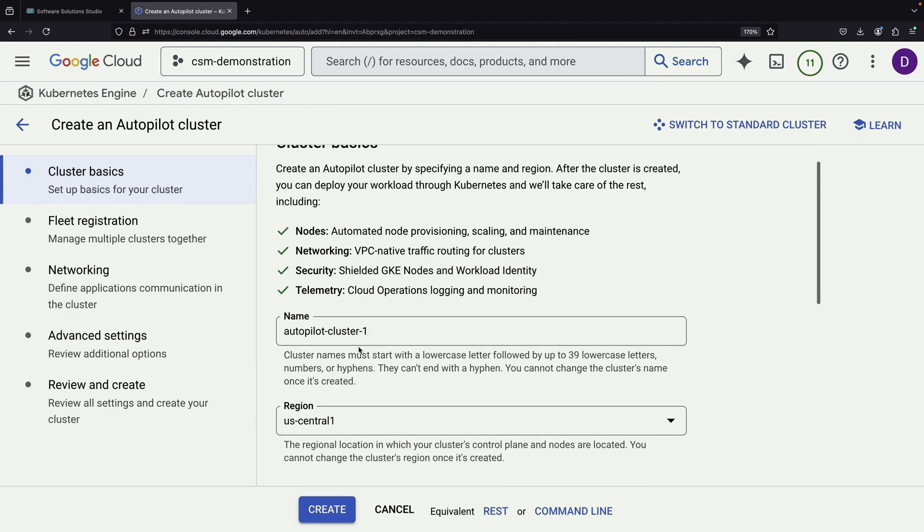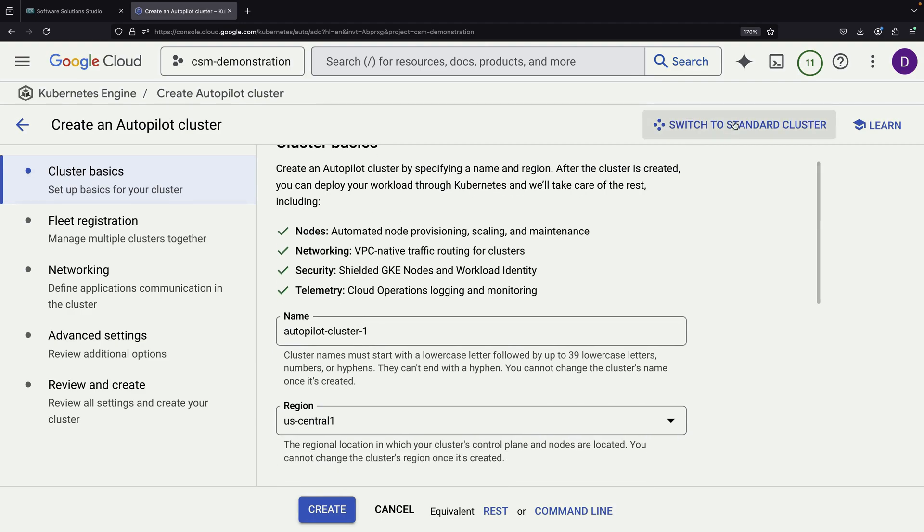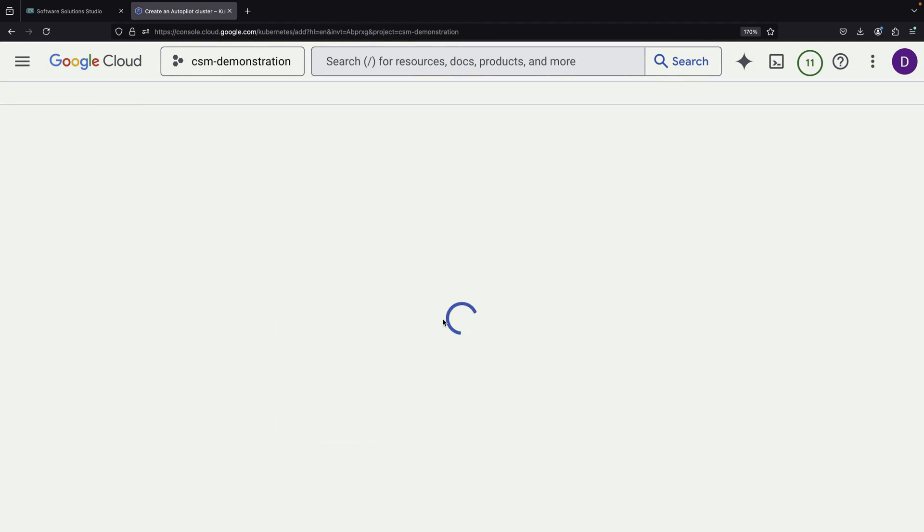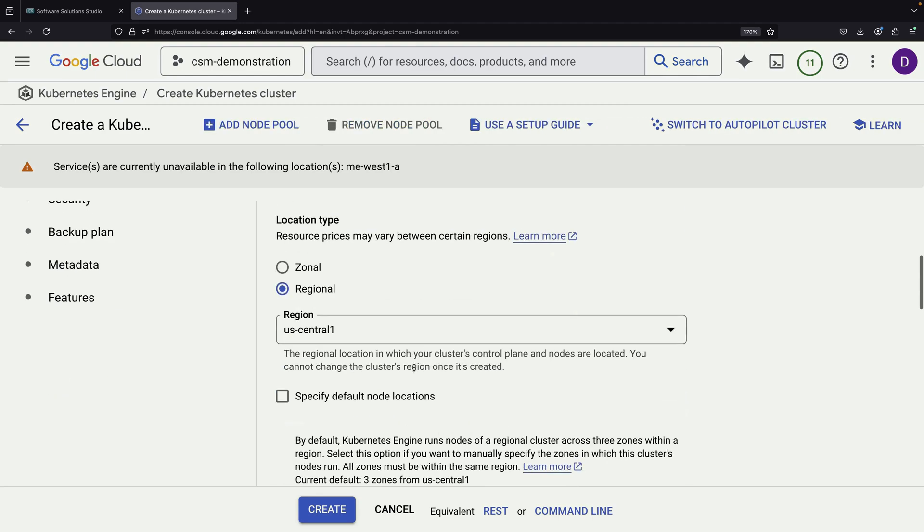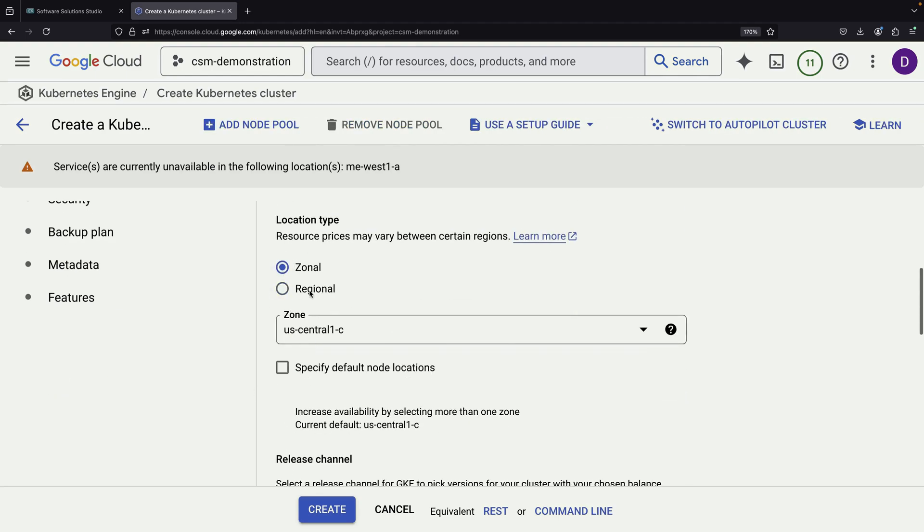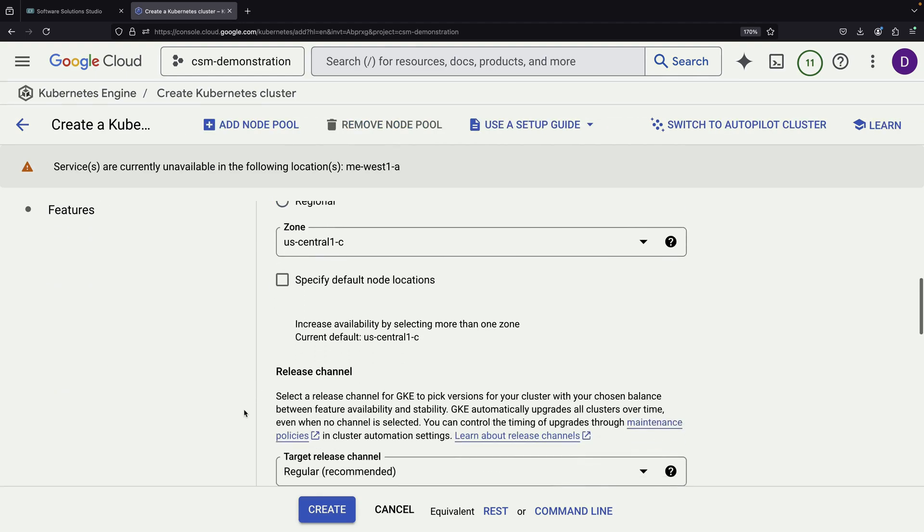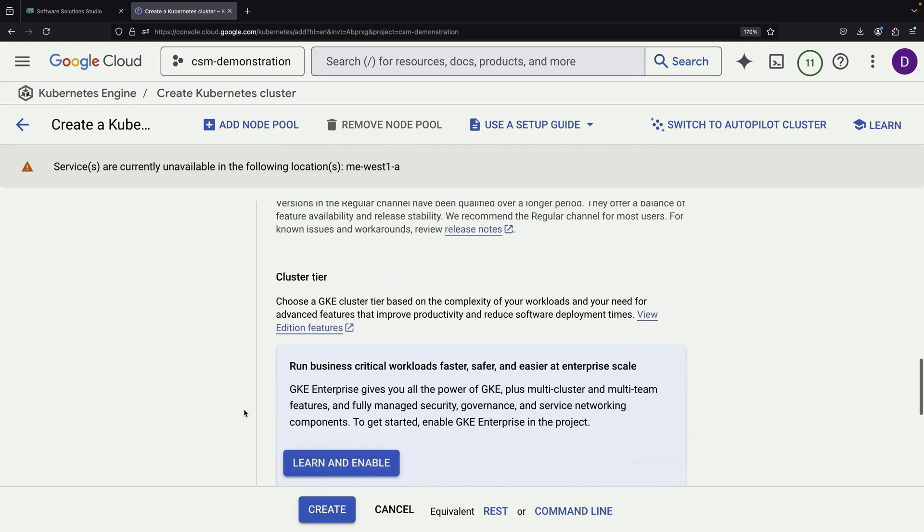For this setup, we select a standard cluster to have more detailed control options. While we keep most default settings, we make two important changes. First, to reduce costs, we switch to a zonal cluster.